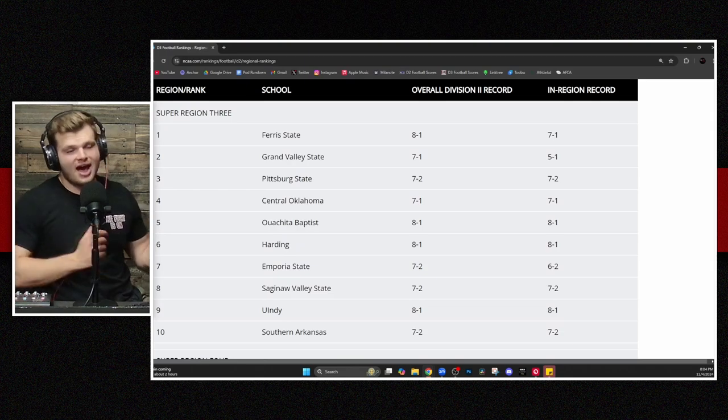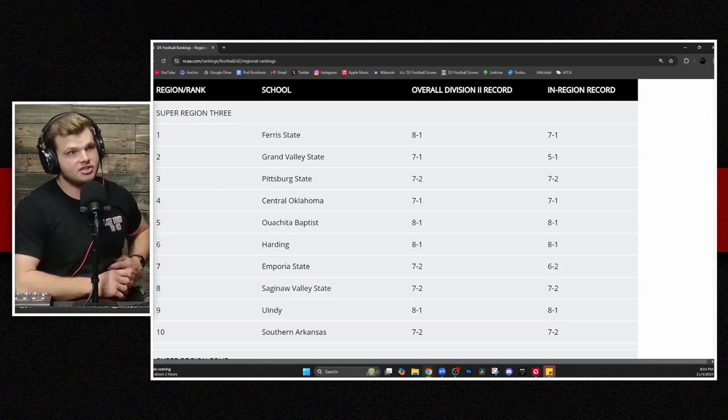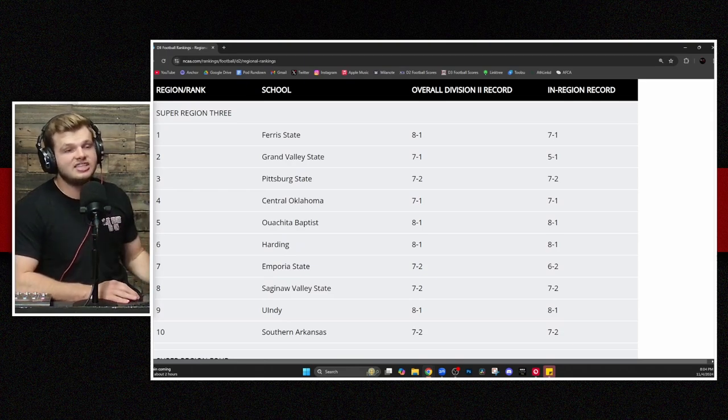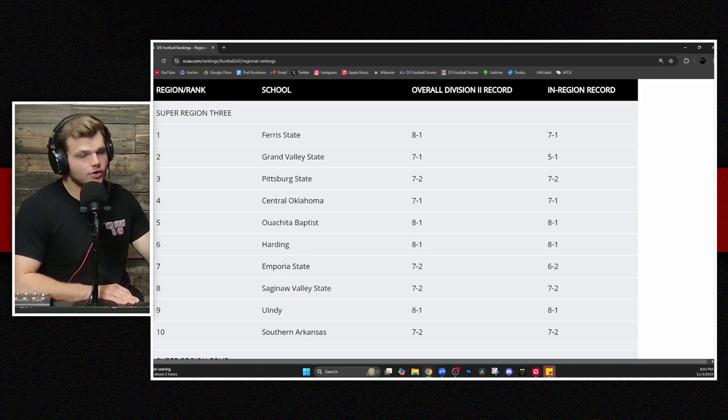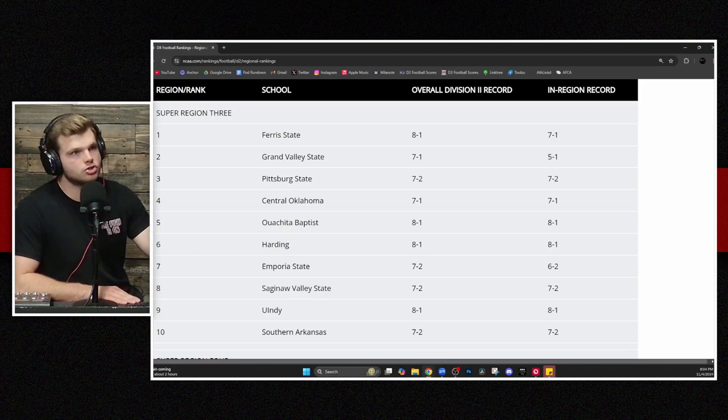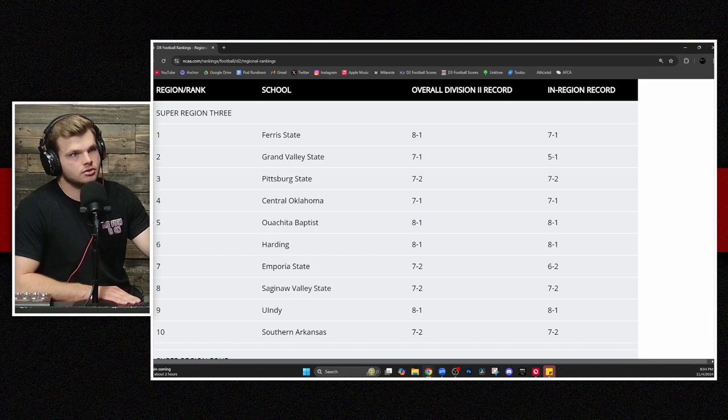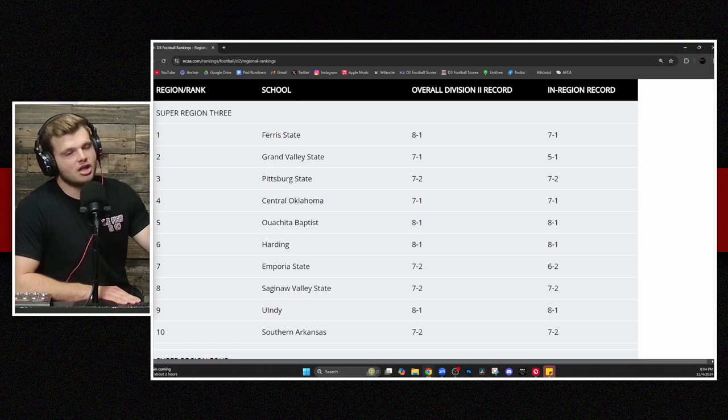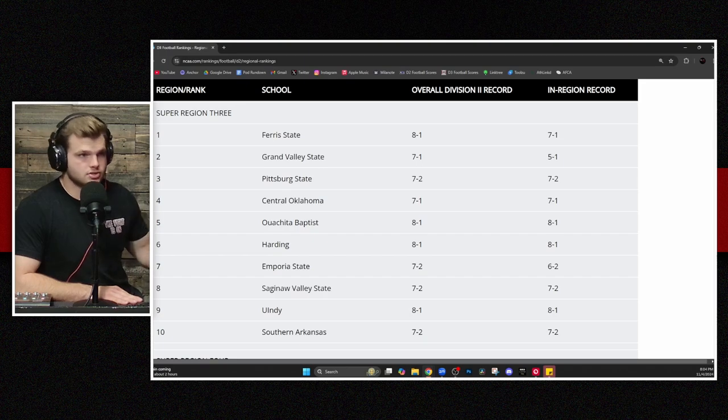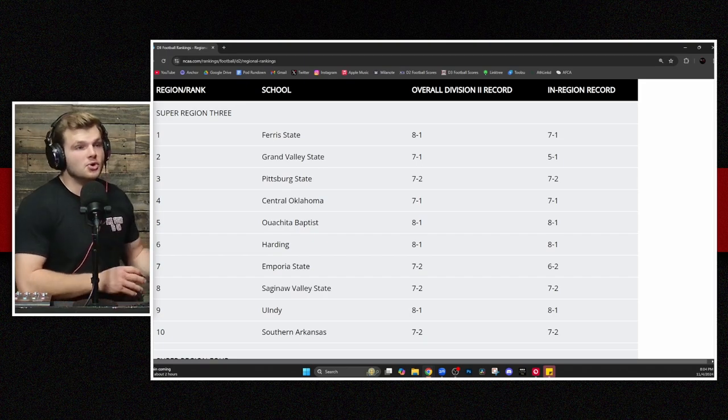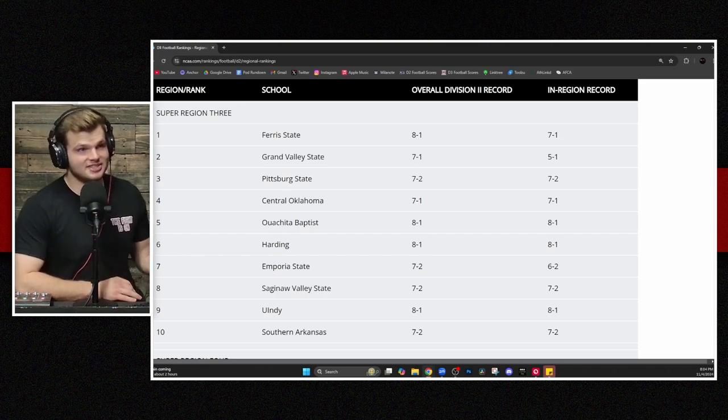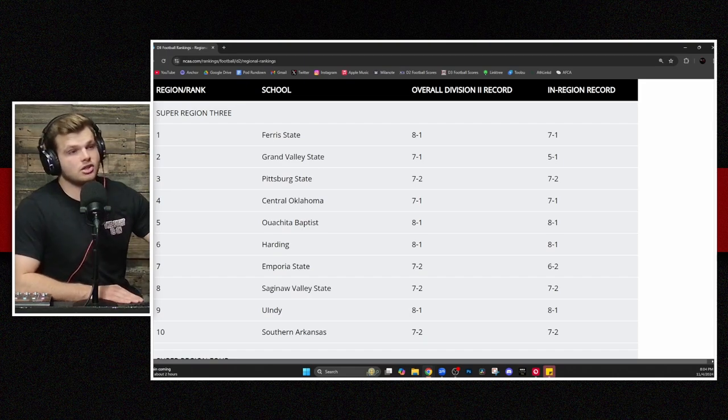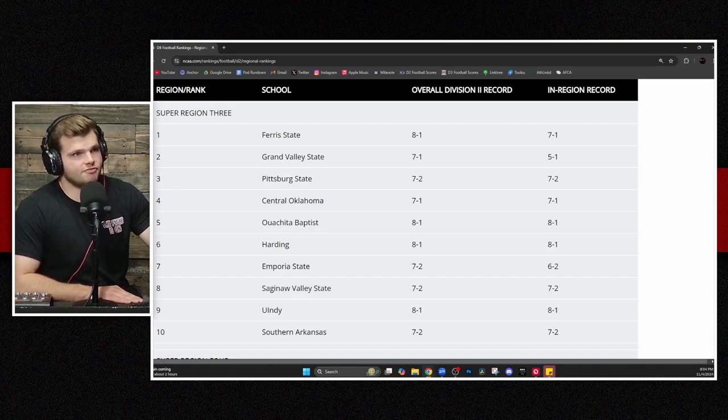Super Region 3, obviously the most stacked, probably, of all these different regions. But not one team in this region that does not have a loss in their record. That's a pretty uncommon feat. Ferris State up first. They are a sole loss on the year. Still good enough to be No. 1. Grand Valley State, who lost only to Ferris right behind them. Pittsburg State, who beat that Ferris State squad in Week 0. They're right there with that second loss. Still ranked No. 3 because of that strength of schedule and some other factors.